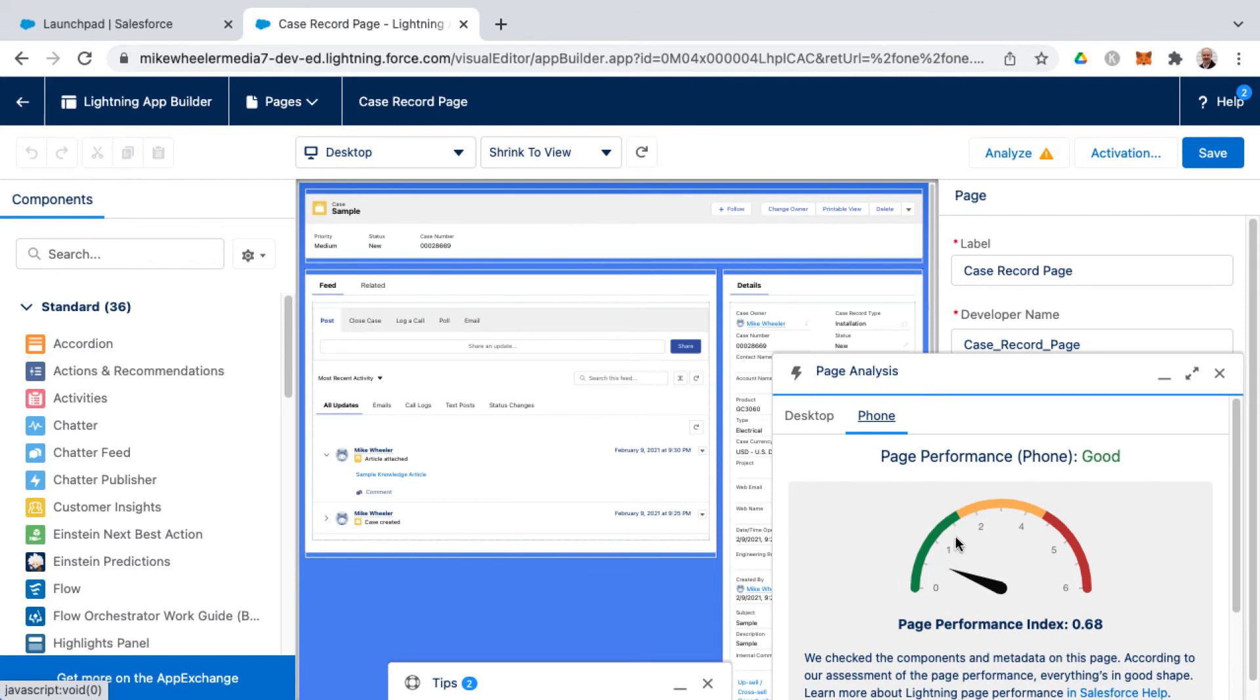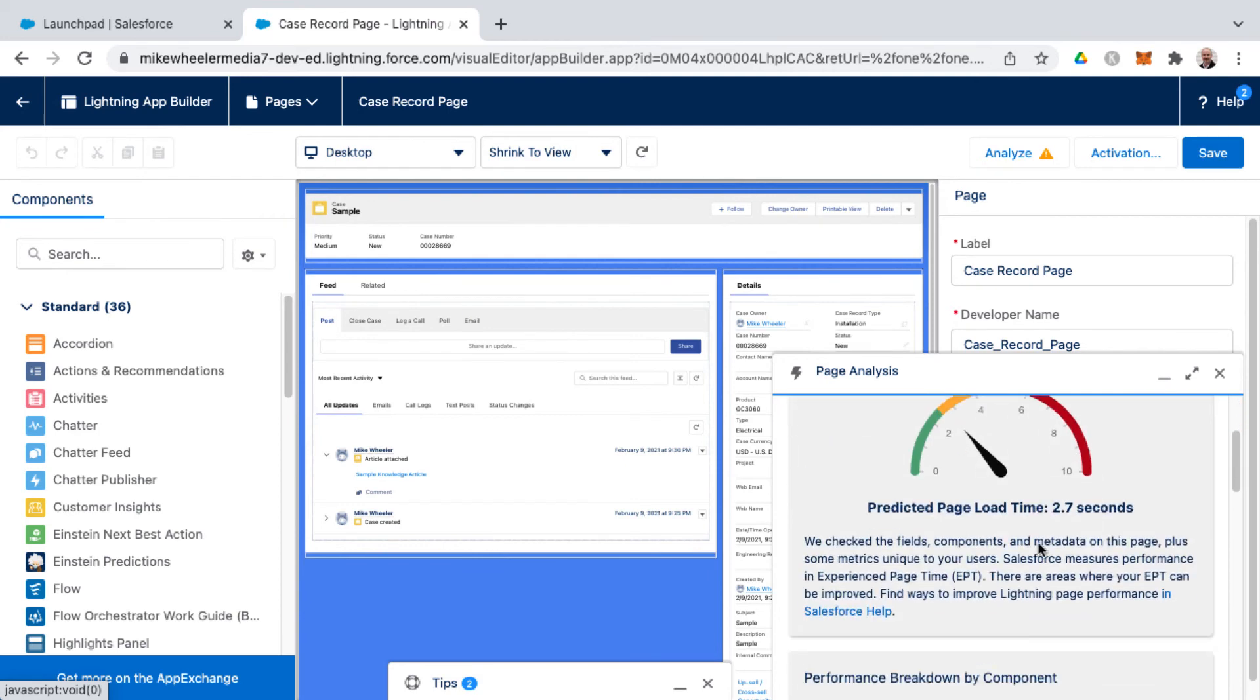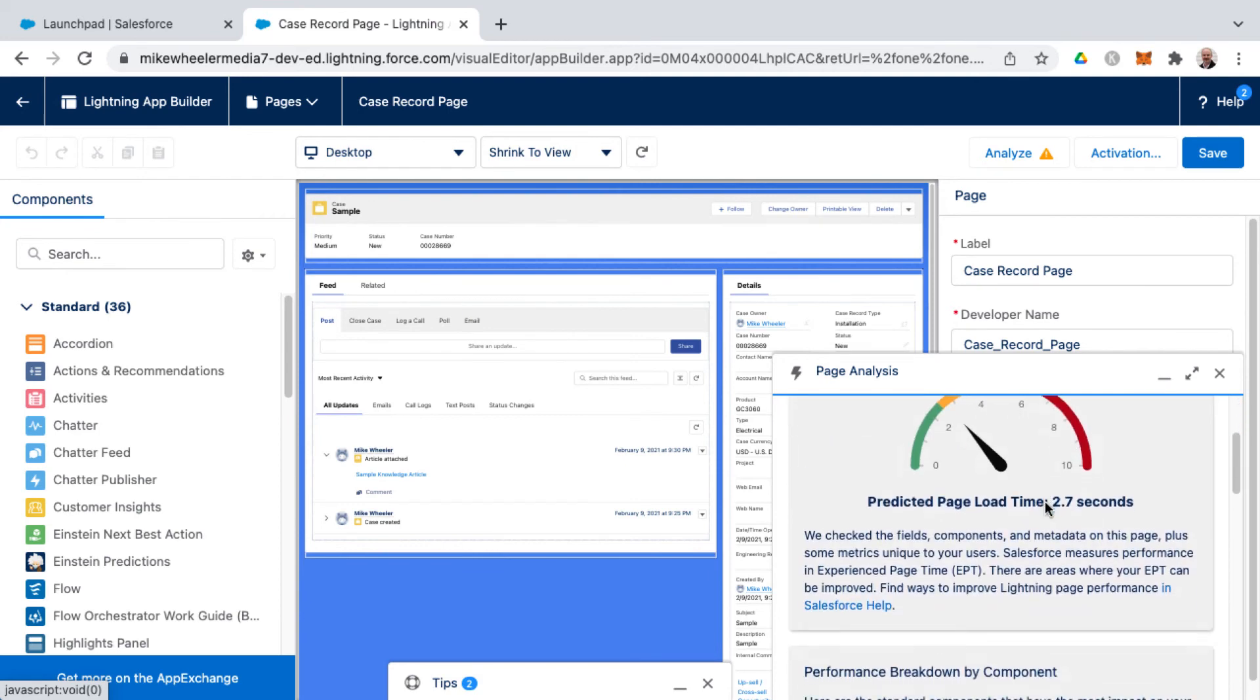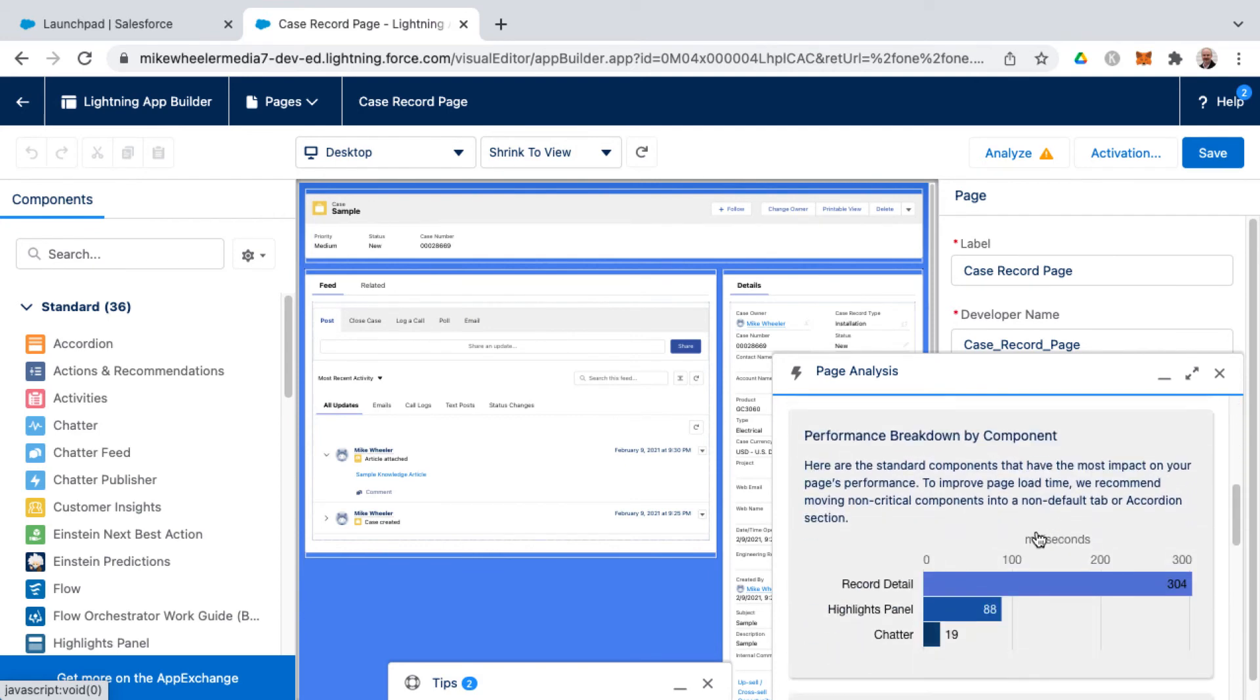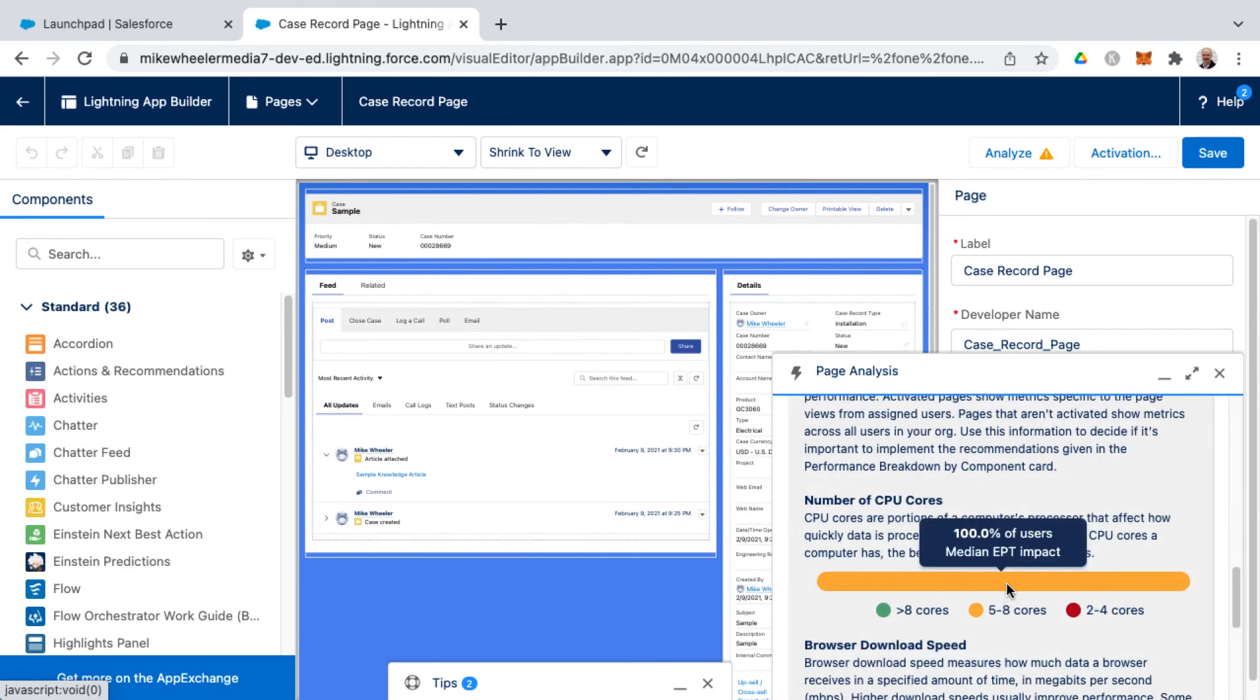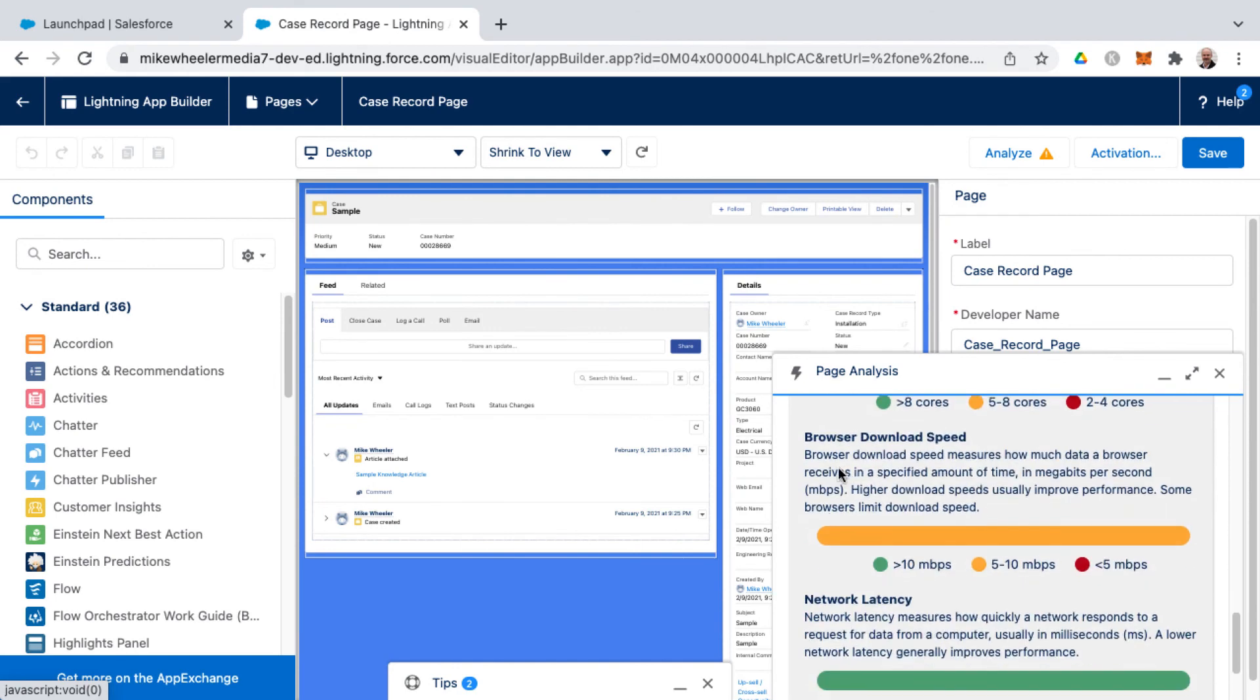And then in addition to desktop performance it will analyze potential phone performance and that will be different metrics perhaps. I'm in good shape here for my mobile page analysis for my Case Record Page, and then desktop I'm in the moderate zone but a load time that is shorter than the Account page. You see there's less components on this page and here's the breakdown in the milliseconds here as well as org specific metrics once again.